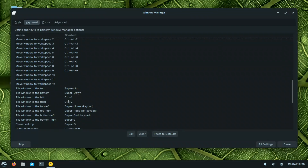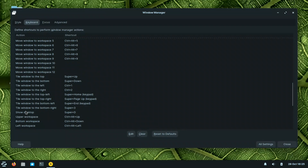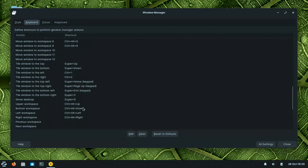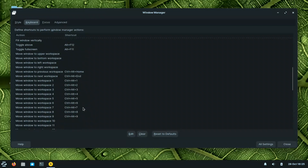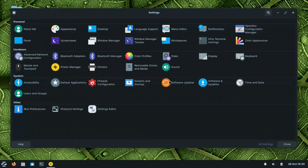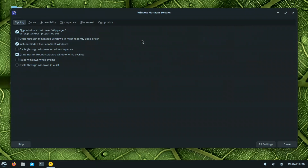For tiling, it should be Super+Left and Super+Right, but I changed them to Ctrl+1 and Ctrl+2. Show Desktop uses Super+D, just like Windows. They kept all Windows-related shortcuts so that switching from Windows to Linux is seamless.